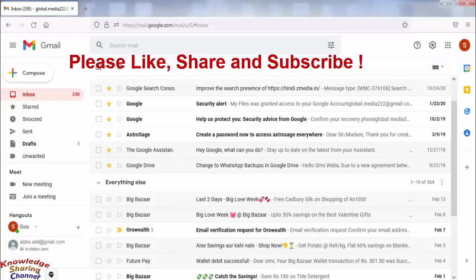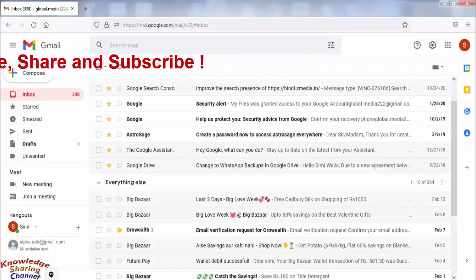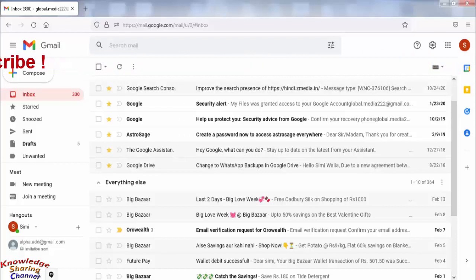Friends, normally we receive a lot of emails in our inbox. So if you want to organize your email account and send important emails to a specific folder in Gmail, here's what to do.